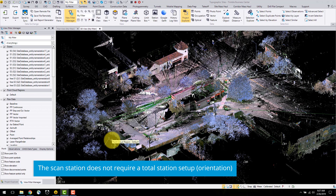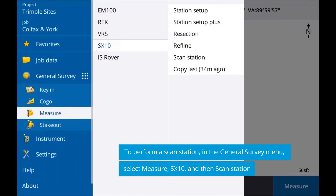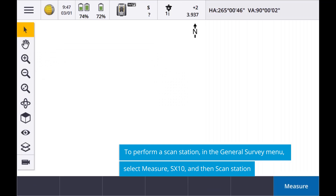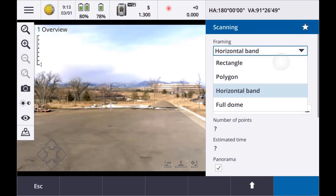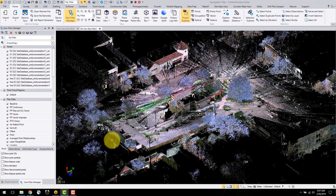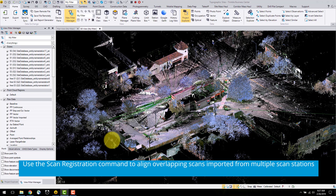The scan station allows field surveyors to efficiently collect point cloud data without the need of a back sight or targets. To perform a scan station, set the SX10 in any location and in Trimble Access, simply select the scan station command, the type of scan, and let the SX10 do the rest of the work. After the point clouds have been collected, they can be tied to existing survey stations or other scan stations using the scan registration tool in TBC. Scan stations are a fast method of collecting scan data when the data does not need to be in a specific coordinate system or location.